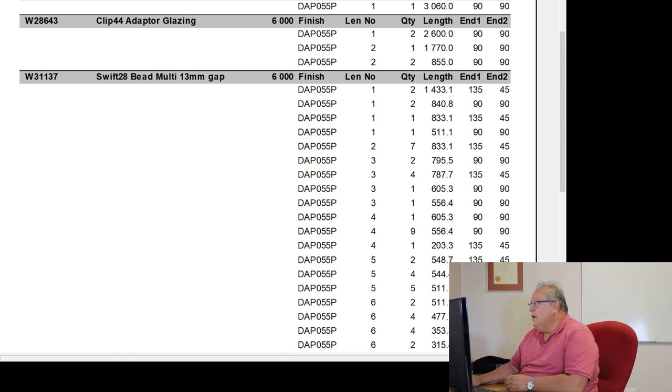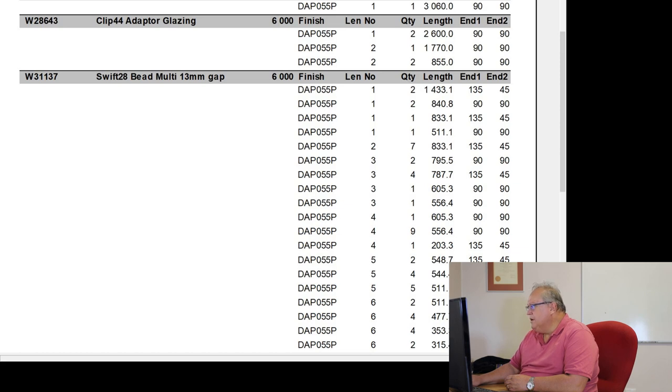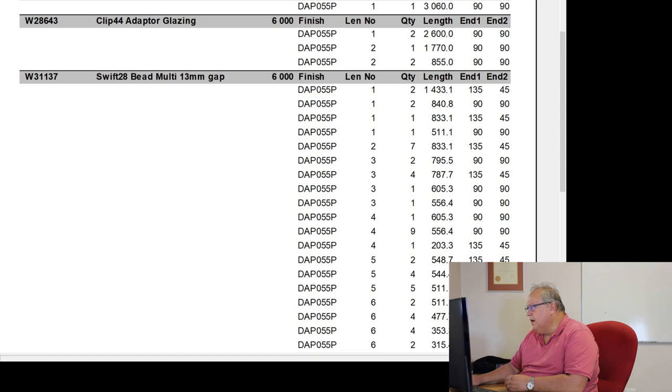Length number 1, I'm going to cut 2 pieces, 1433.1. I'm then going to cut another 2 pieces, 840.8. Then I'm going to cut 1 piece, 833.1. And I'm going to cut 1 piece, 511.9.